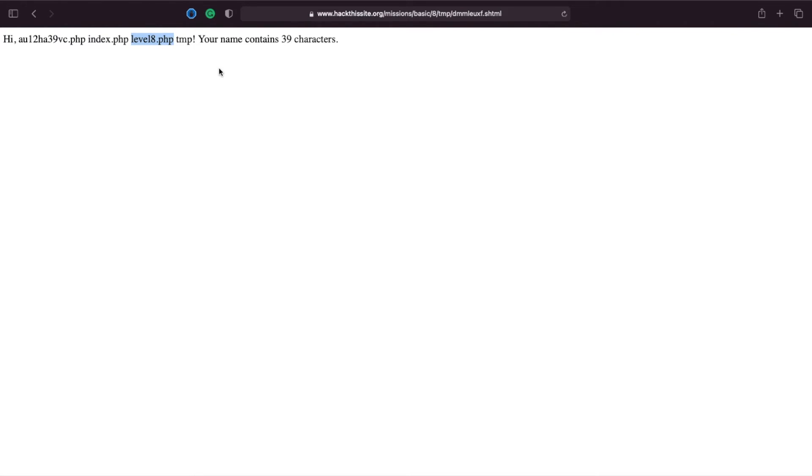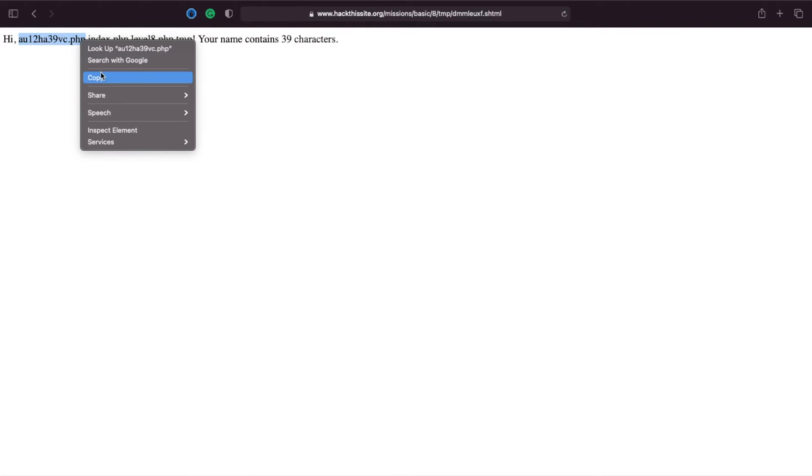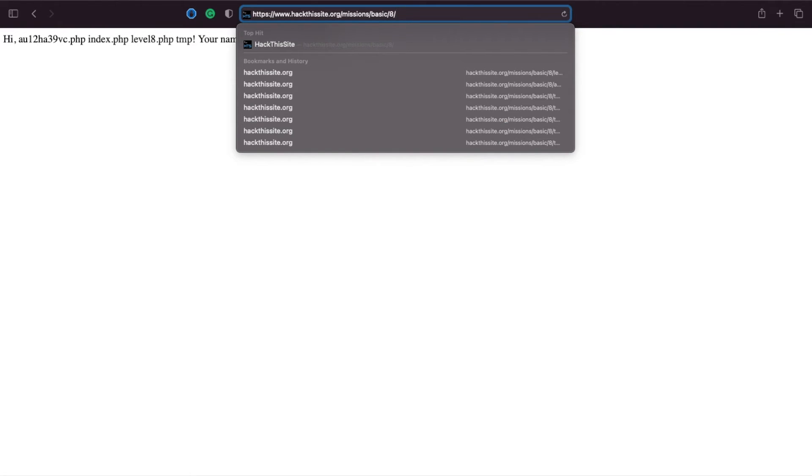And you can see there you've got your standard index.php, your level 8.php that's going to be your password submission script and we know that the temp directory is inside the 8 directory. So if we grab the php file and then we append it to the url but before tmp because we know it's in level 8.